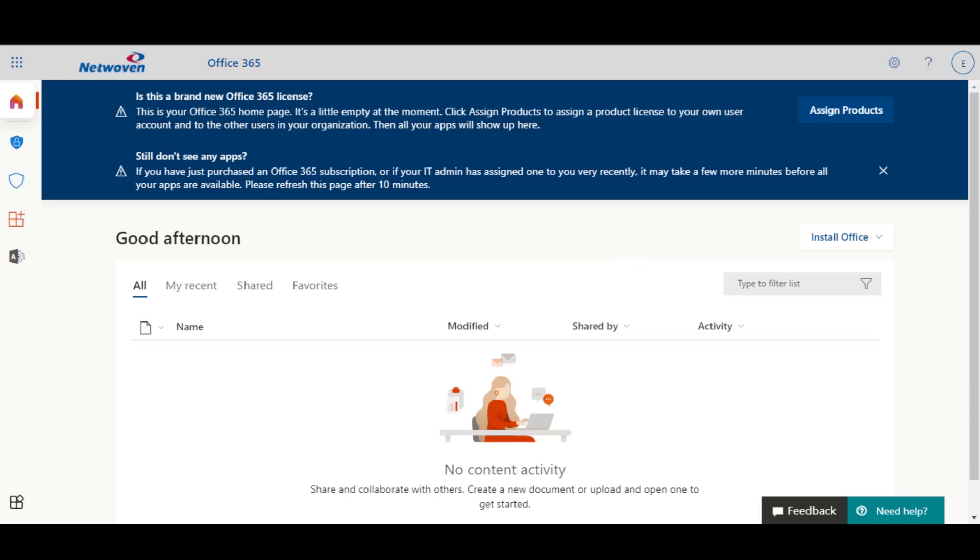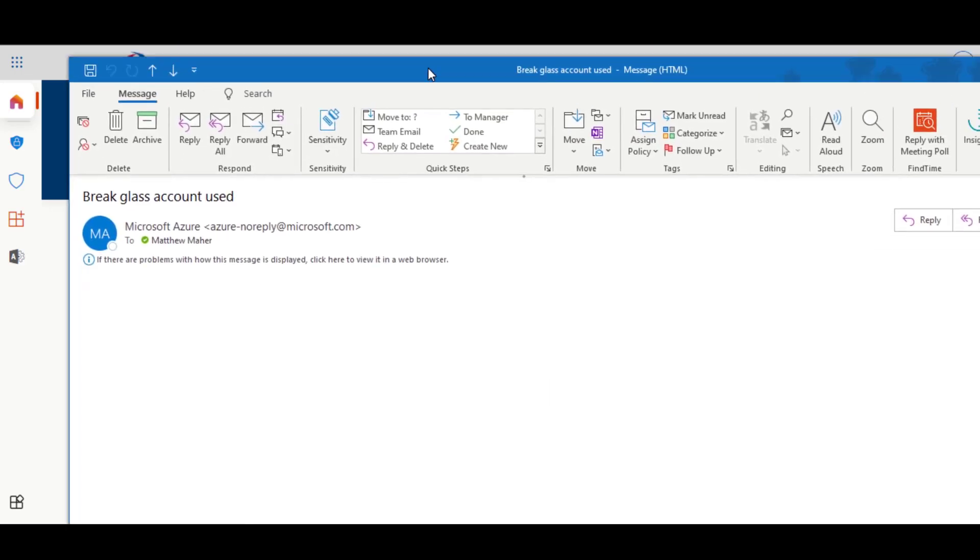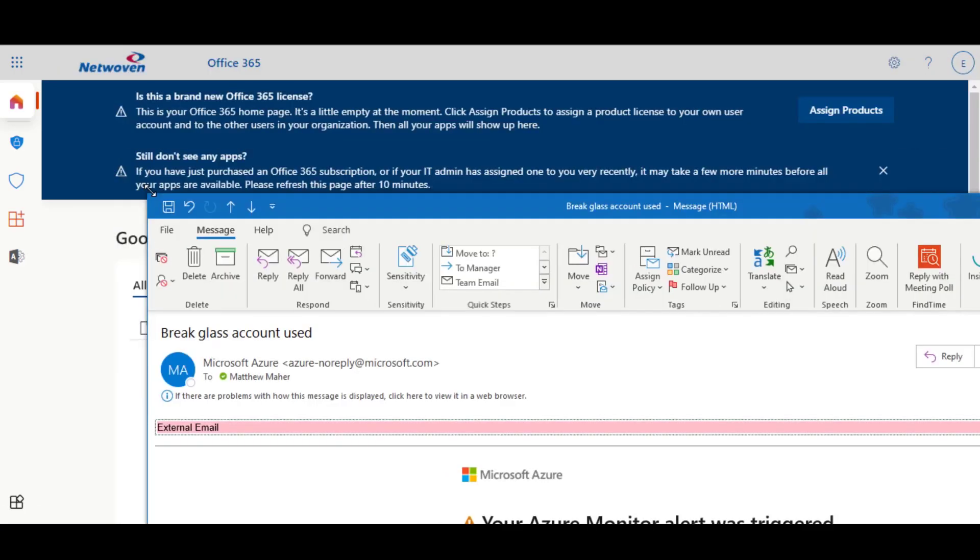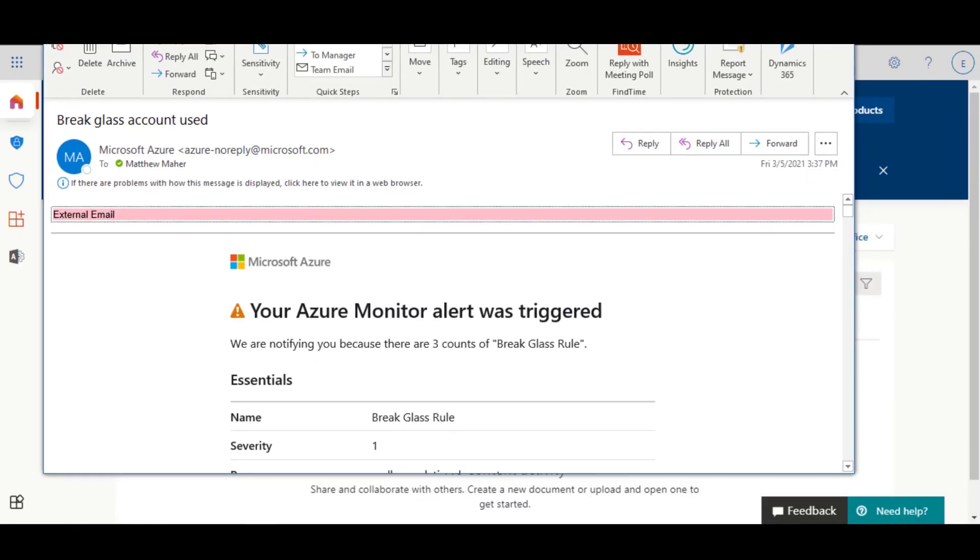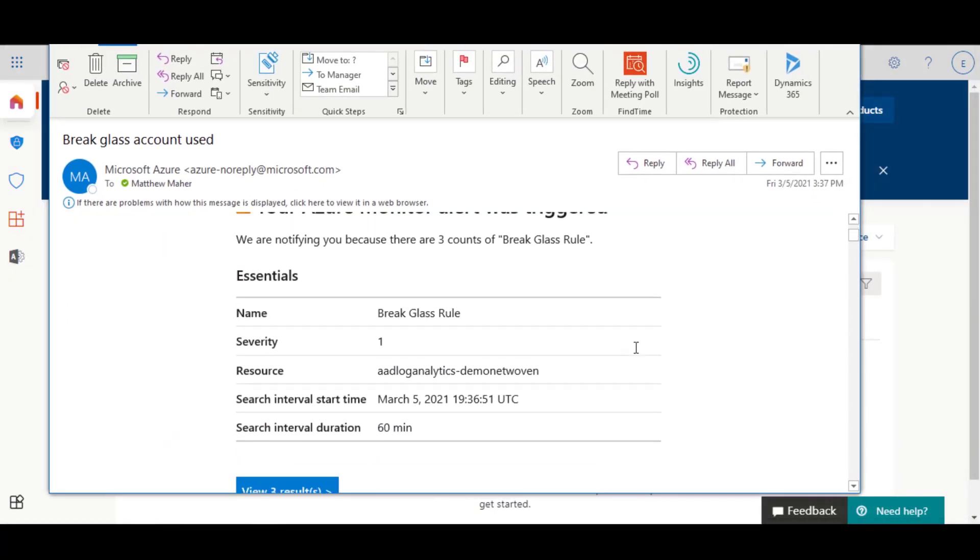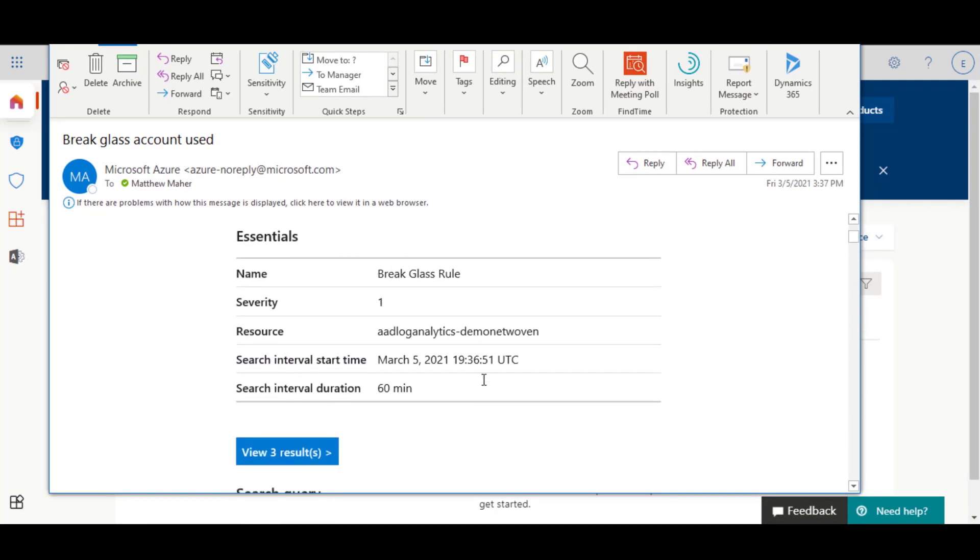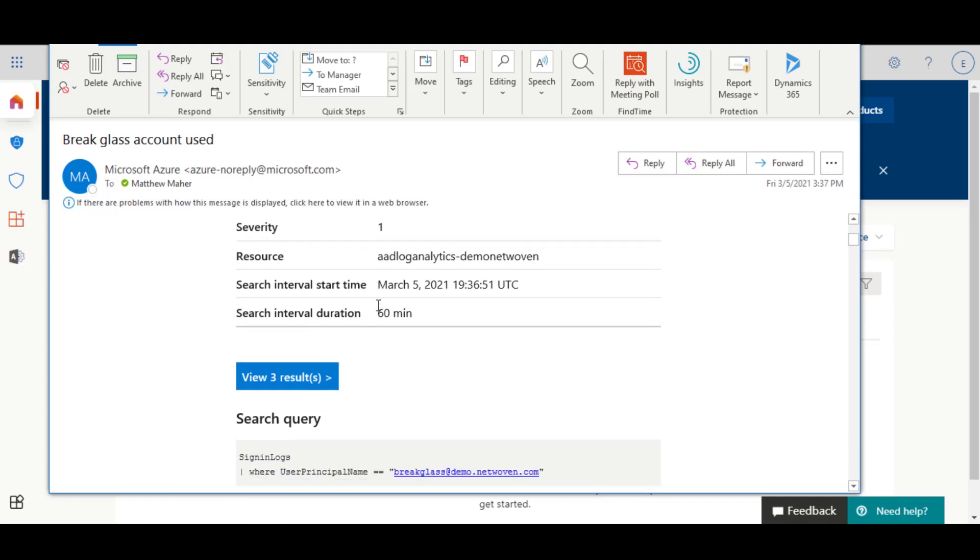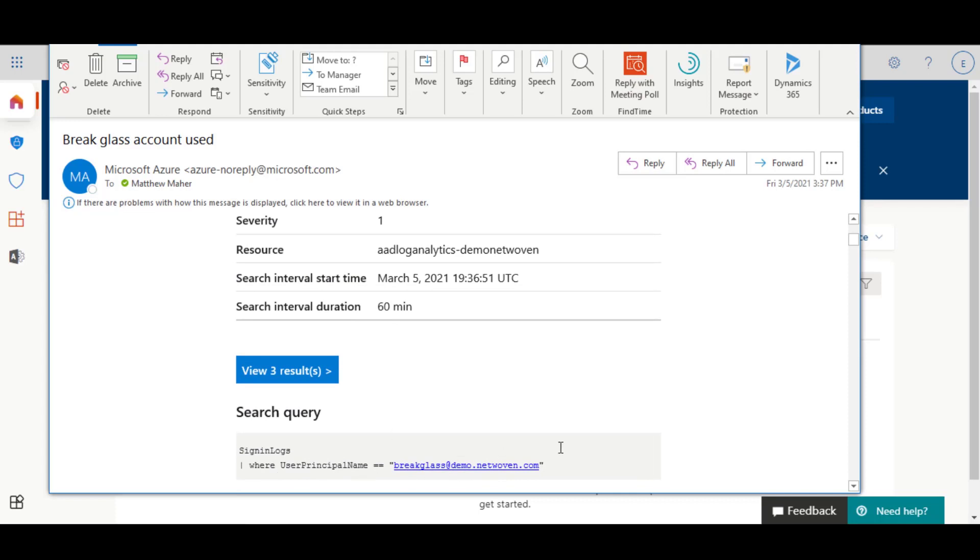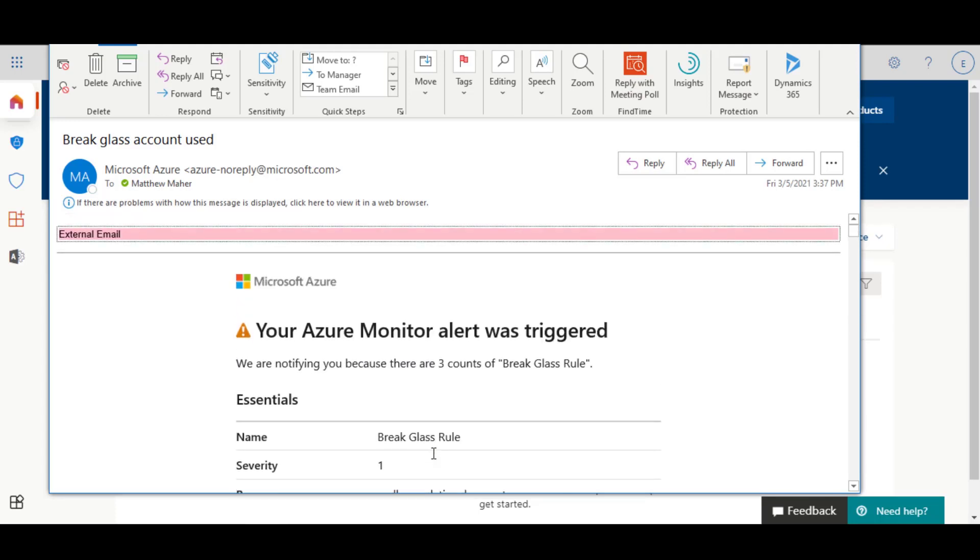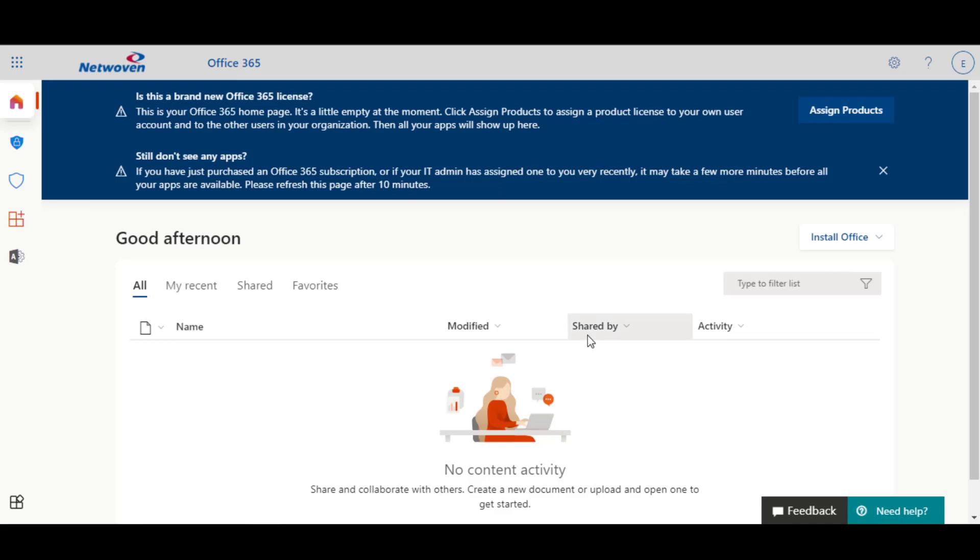And sure enough, Azure is going very quickly today. Let me try to shrink those down. And you can see we have a break glass rule. We have triggered the break glass where the sign in user principal name was matched. So it's pretty quick to set up these alerts.